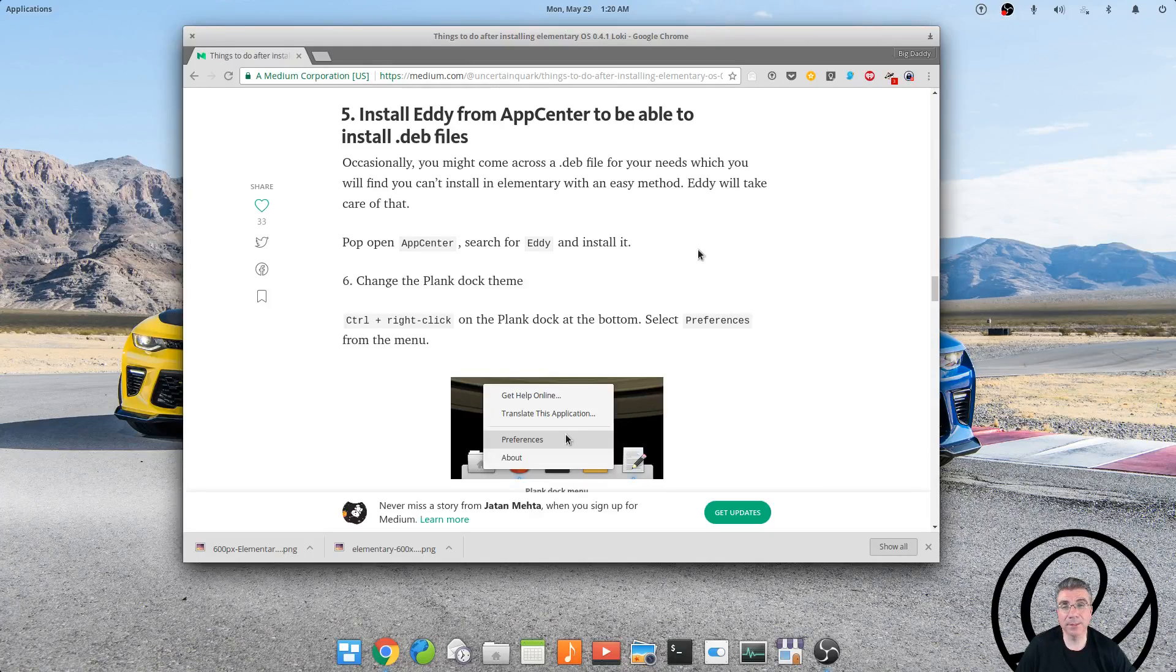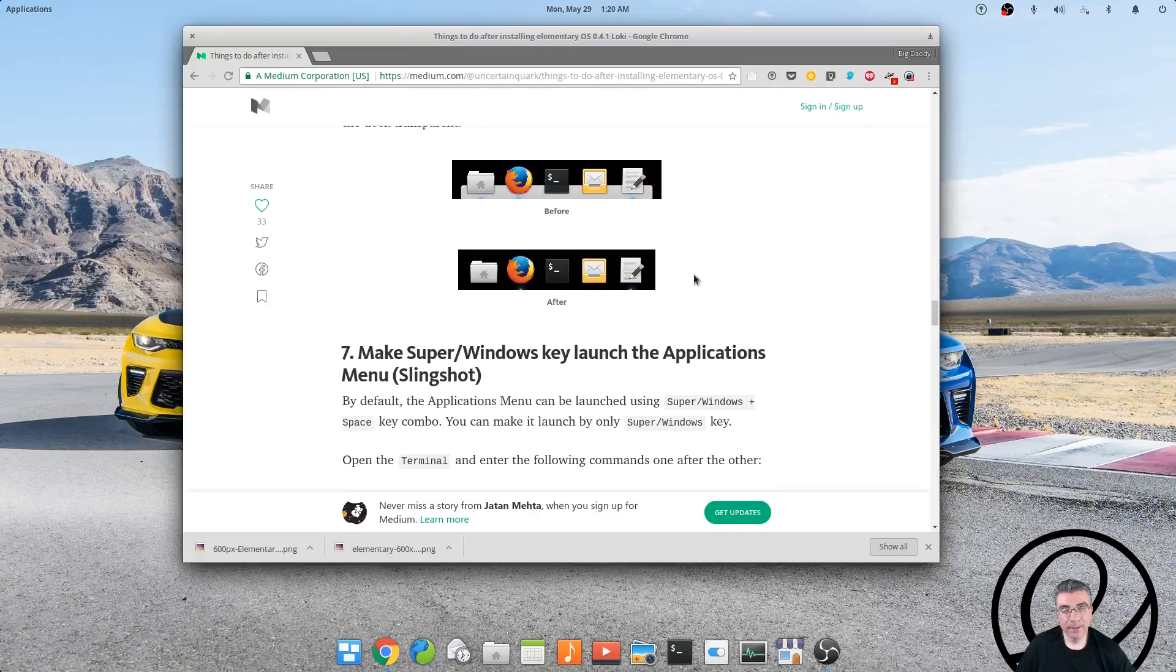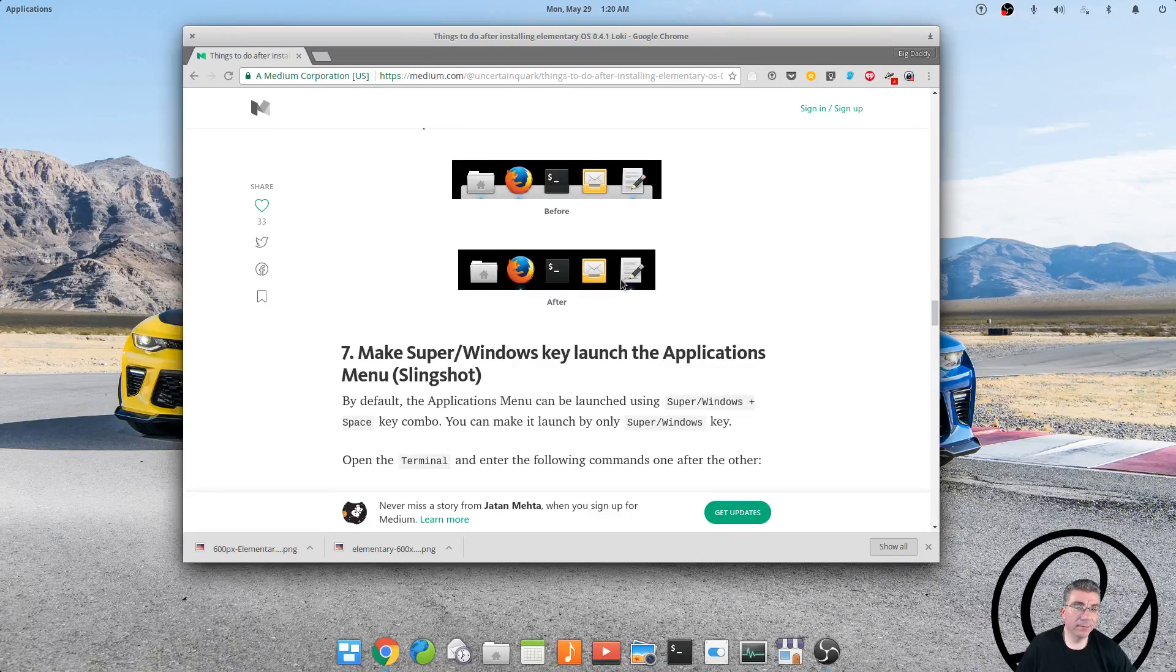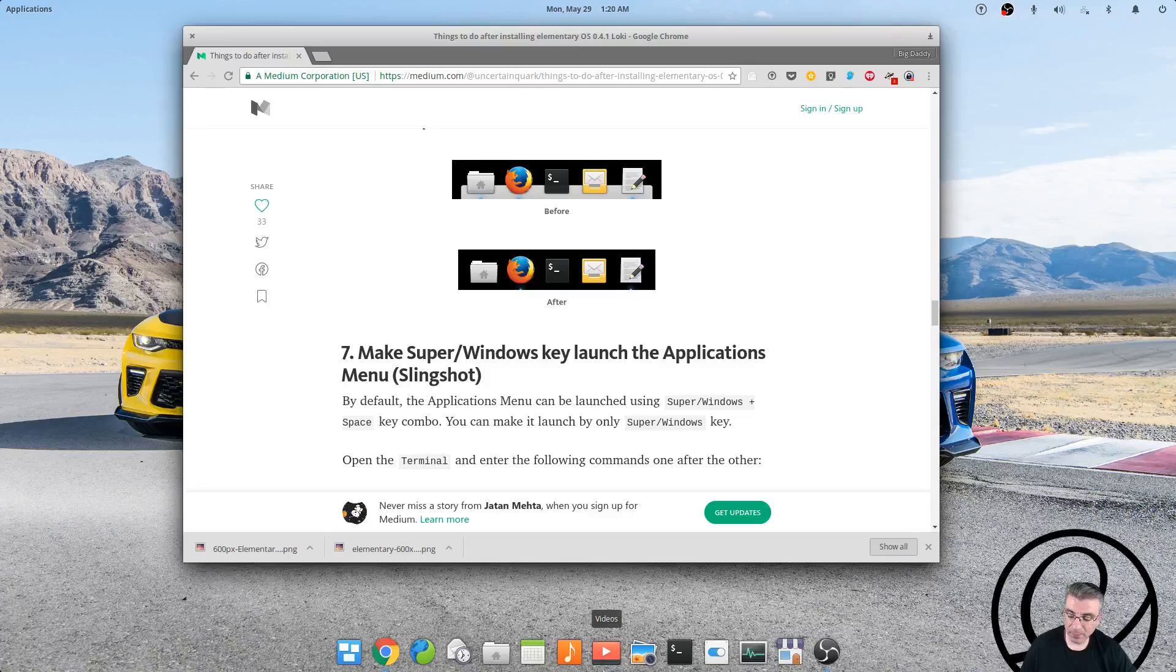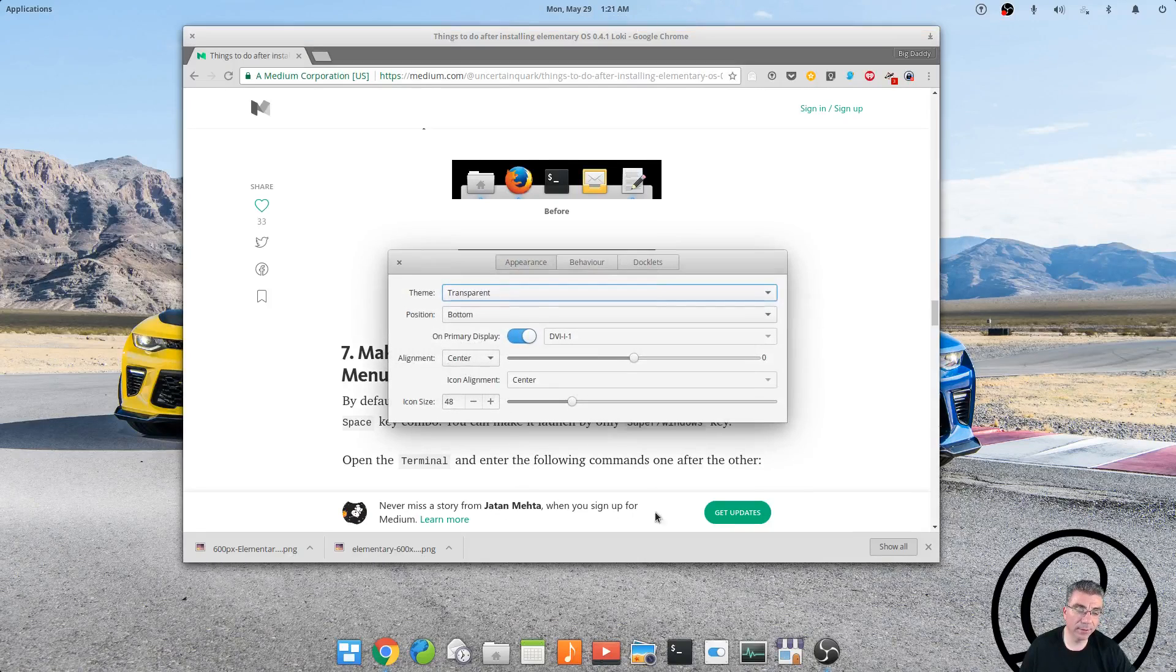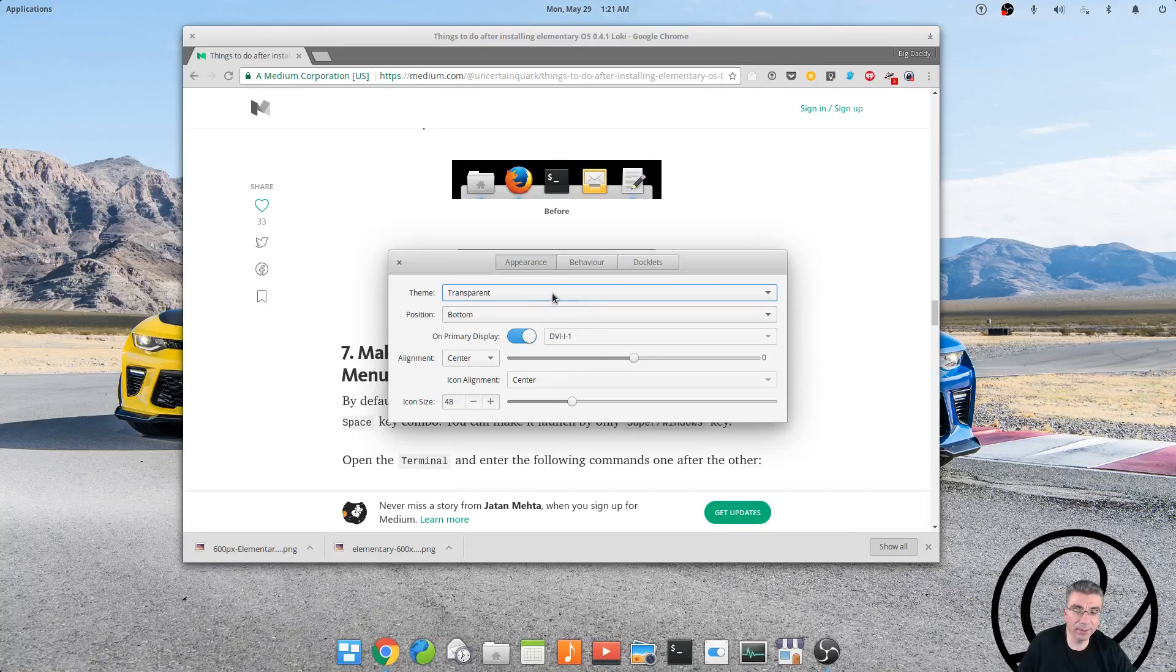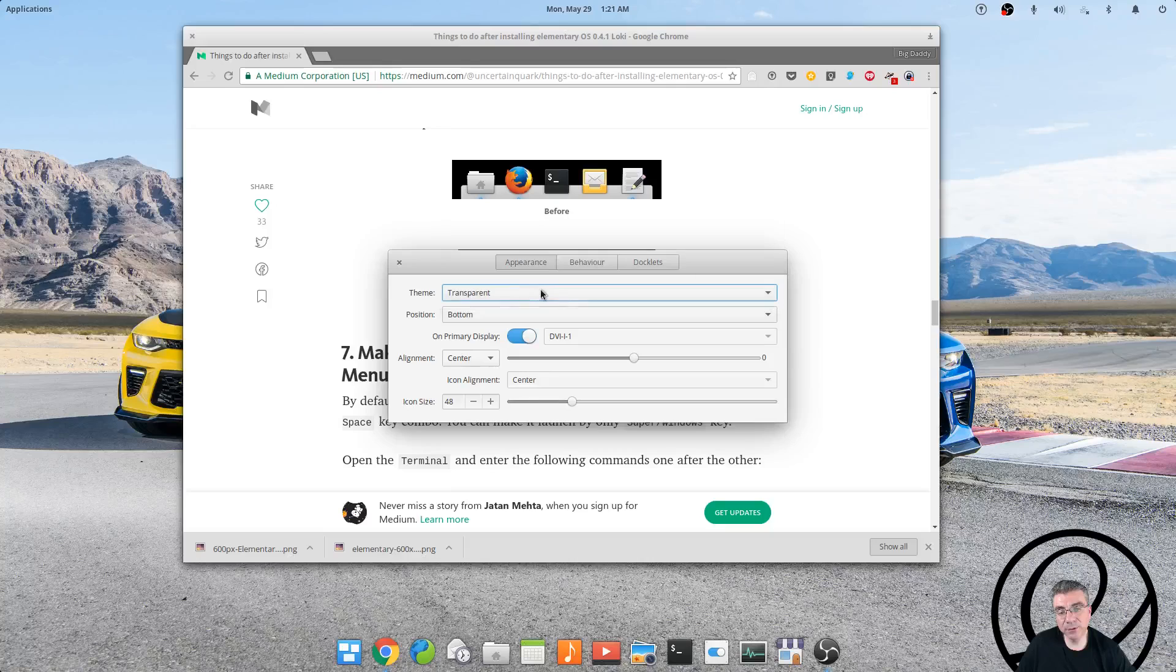I did make the dock transparent, and you do that by holding Control and right-clicking anywhere and hitting Preferences, and then changing the theme to transparent.